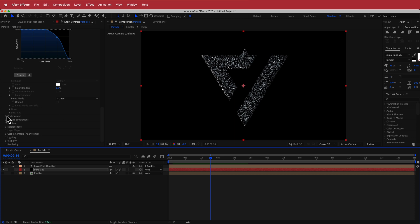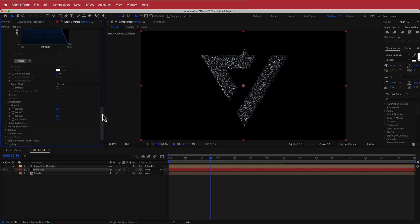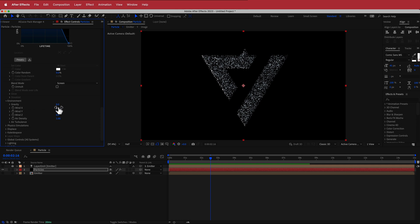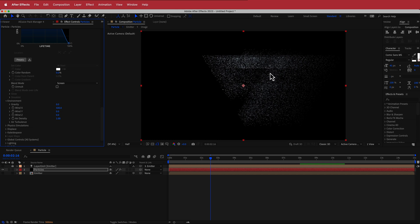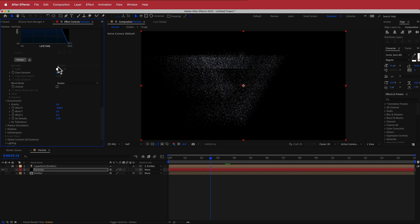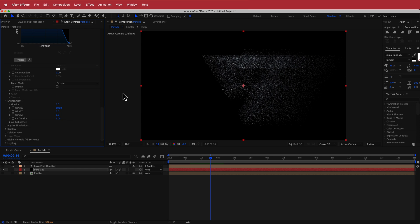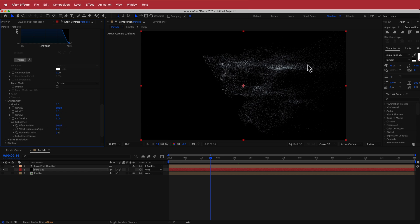Now to make it move. Go to the Environment and bump up Wind X to about 500 — you can see the particles blowing in that direction. If you want it to go the other way, put in a negative value to go left, or play around with the Wind Y settings for up and down. I'll leave it going right. Next, go to Air Turbulence and set the Effect Position to about 100 — now you'll have that cool wavy look.